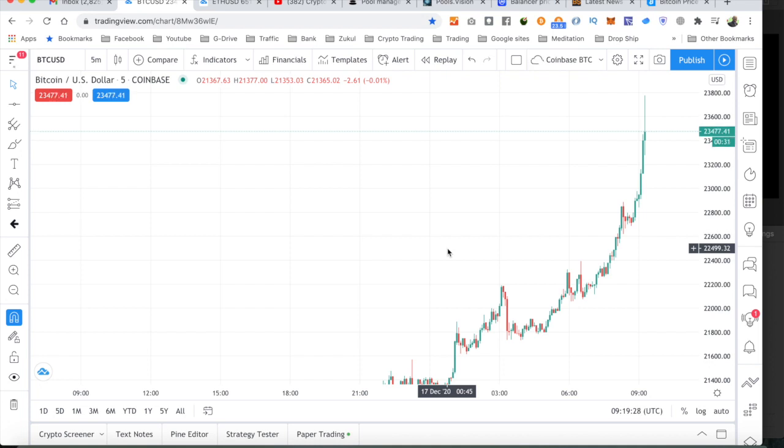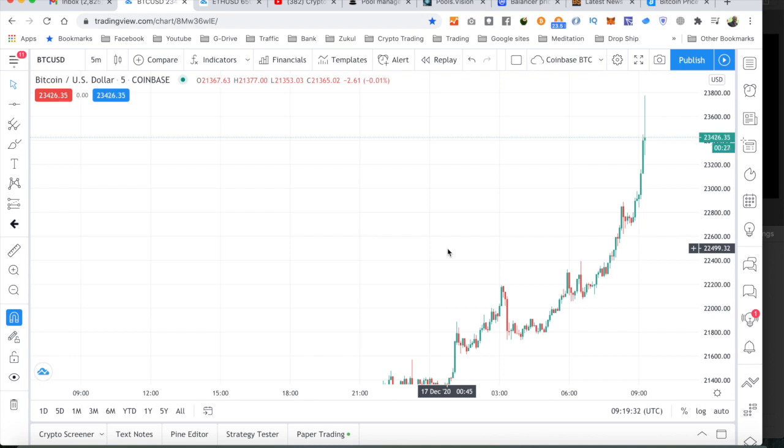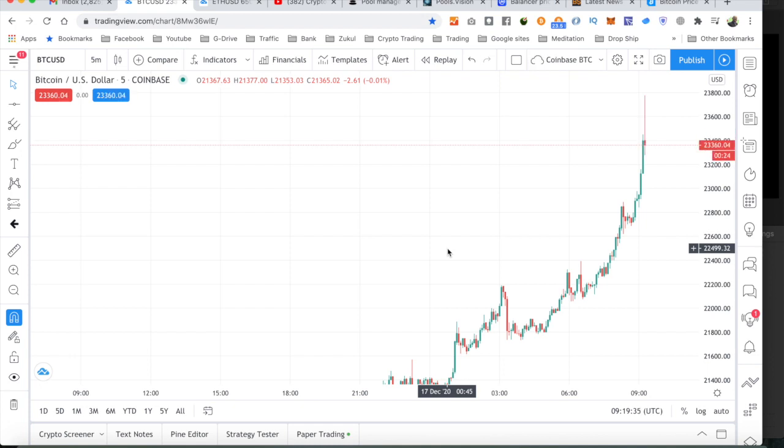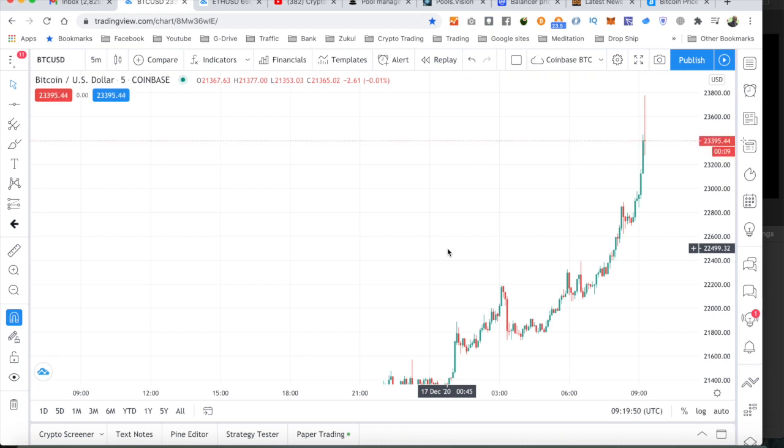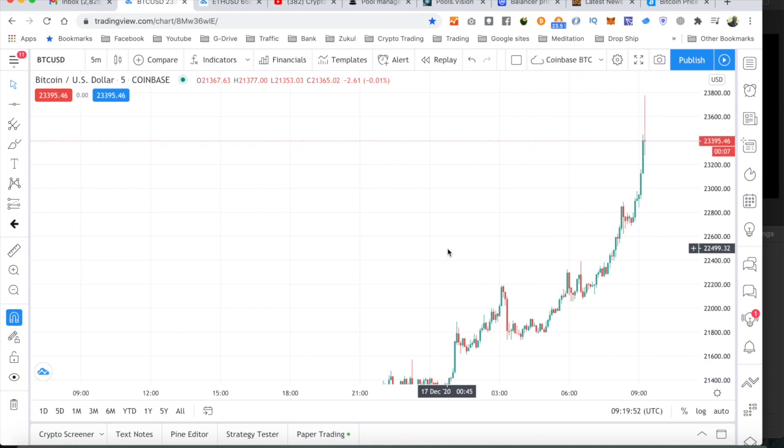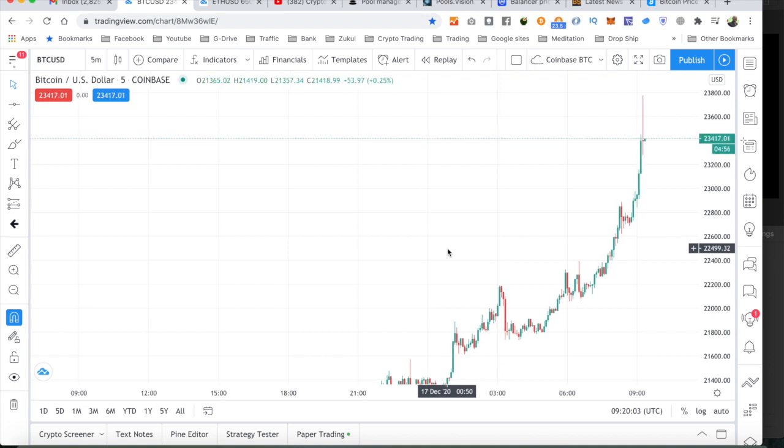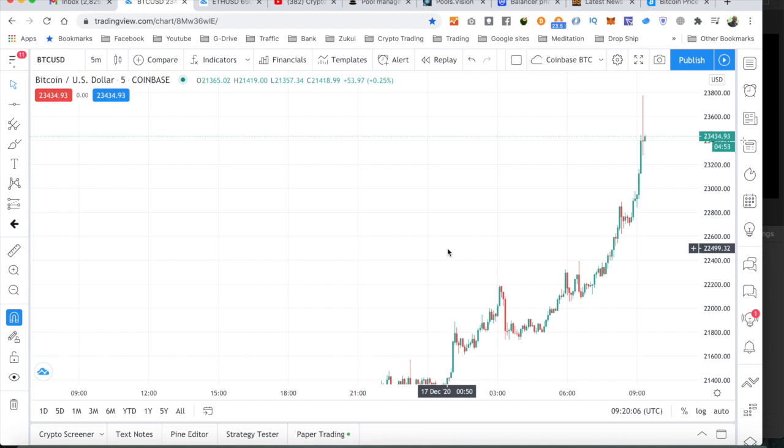Because the sky's the limit for Bitcoin. Because, you know, the governments around the world are just printing money like it's going out of fashion. It's all about supply and demand. And if you keep printing and printing and printing, the demand goes down because there's just too much supply. The great thing with Bitcoin, it's like gold, it's in limited supply.